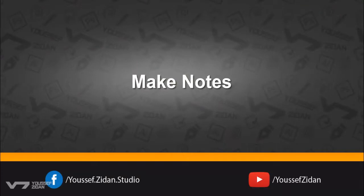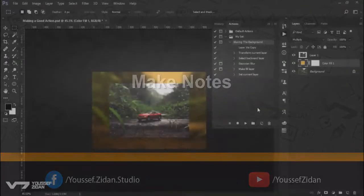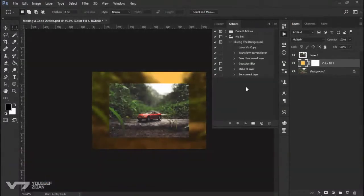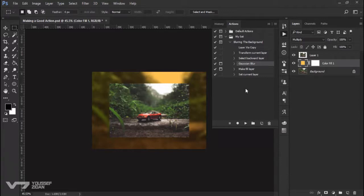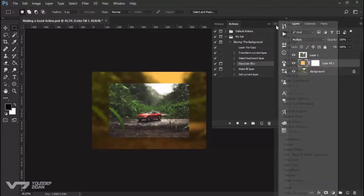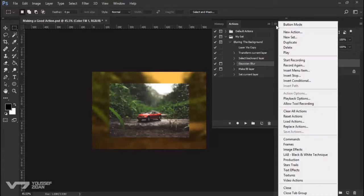Before Gaussian Blur here, I need to make a note to tell the person who is going to use this action to choose the radius of Gaussian Blur. So I will go to this menu and I'll choose Insert Stop.